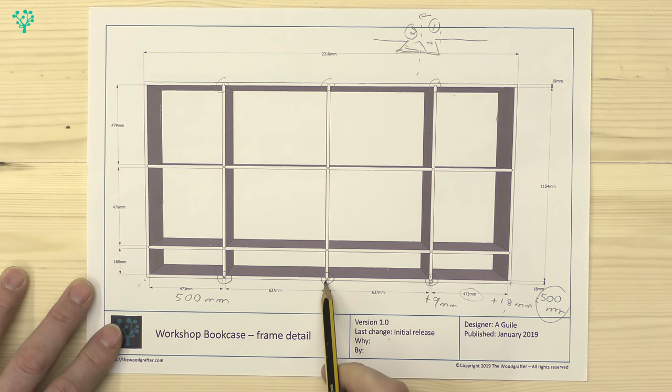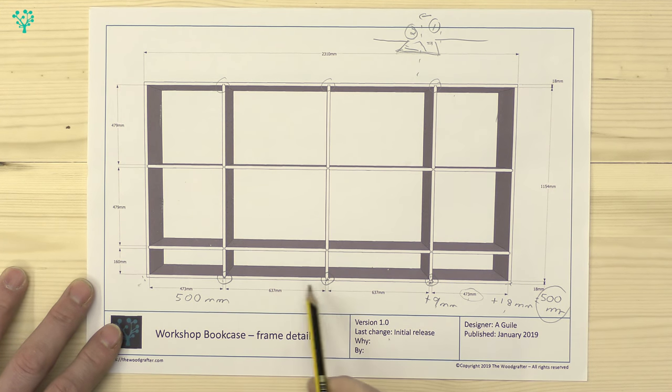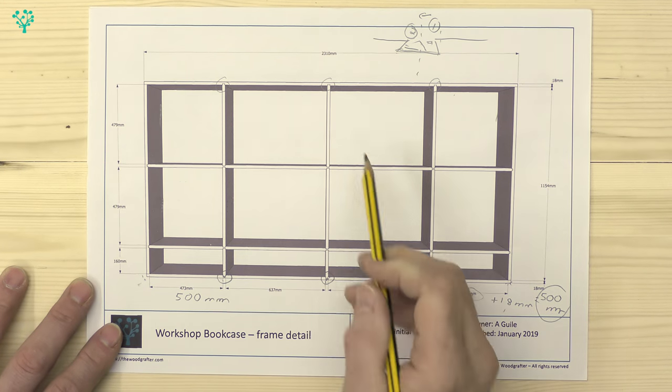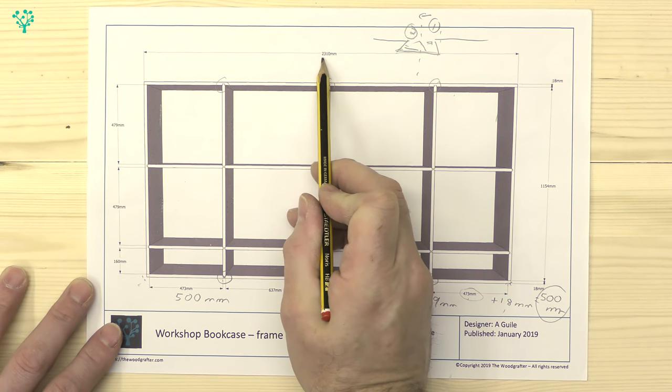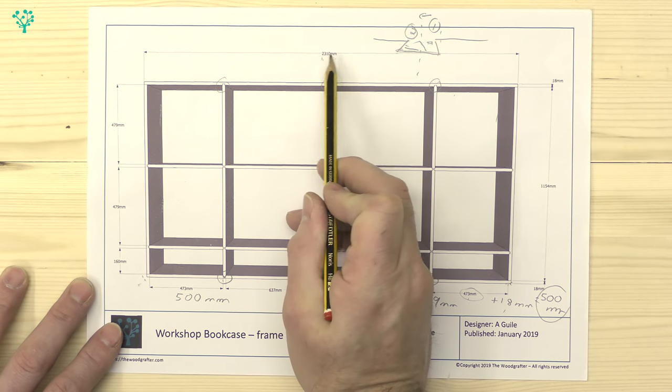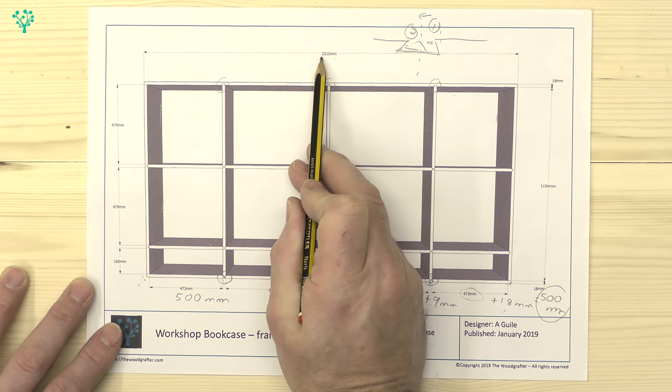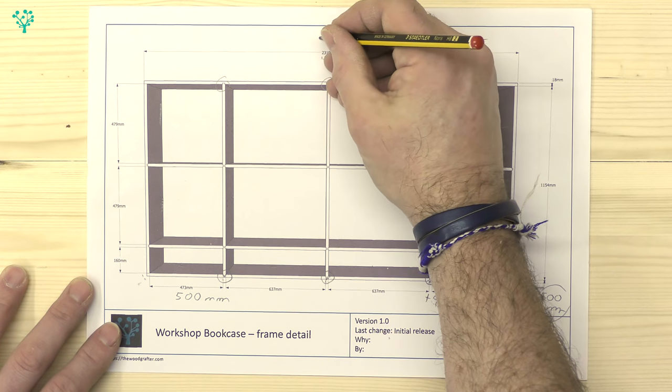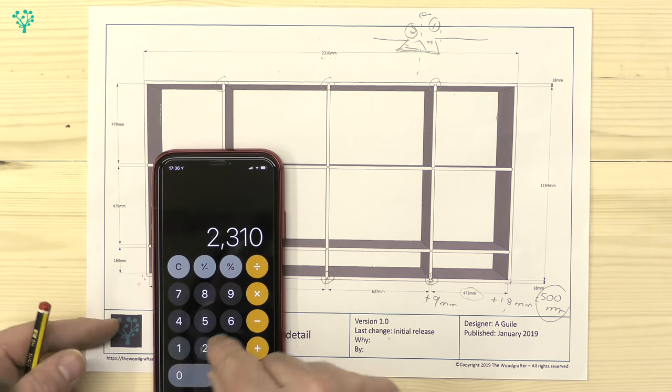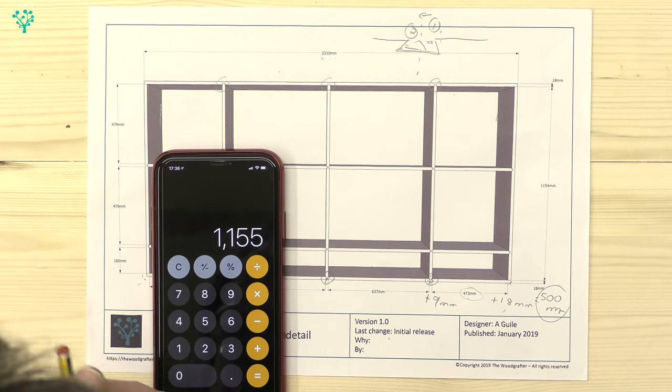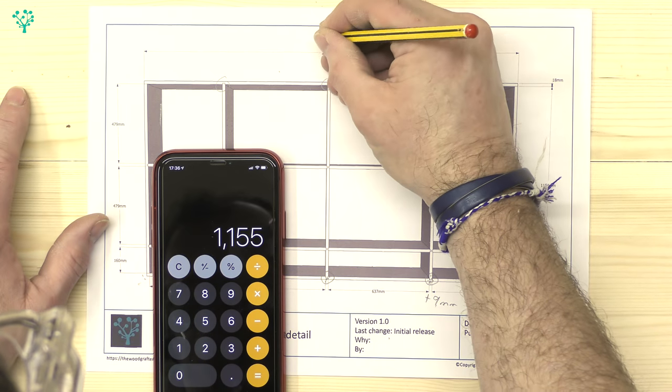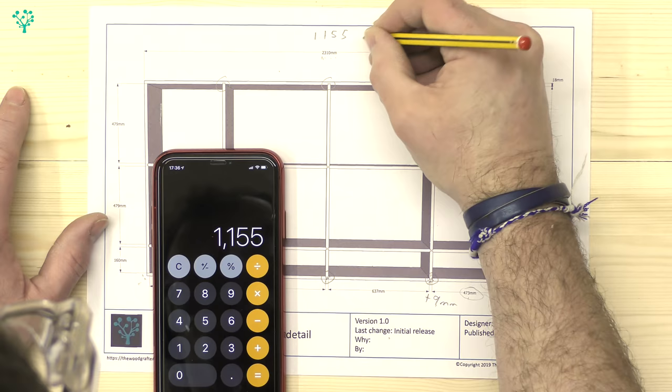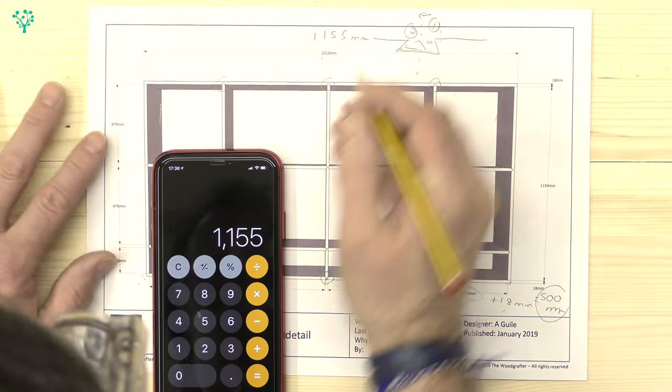Now the middle one is somewhat easier. We know it's going to be in the centre of the panel, and we know that these are 2310mm long. So therefore this would need to be 1155mm. 2310 divided by 2 equals 1155.